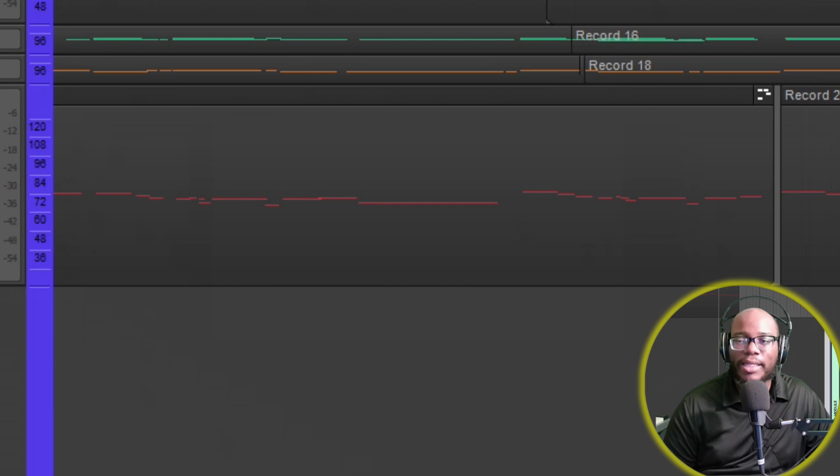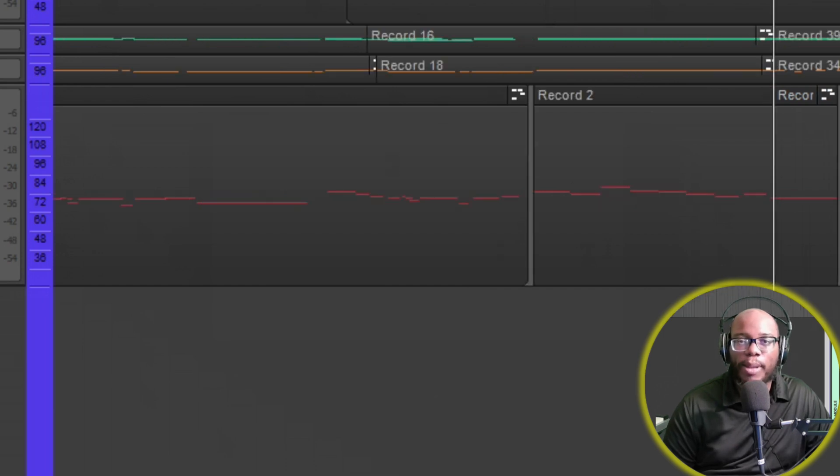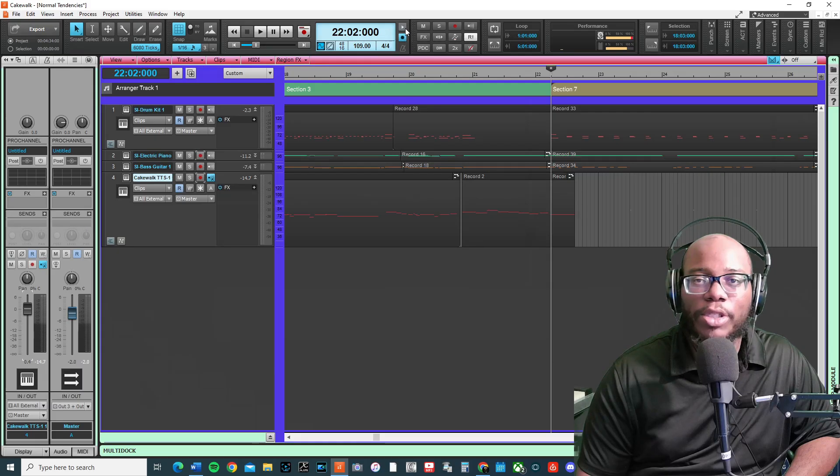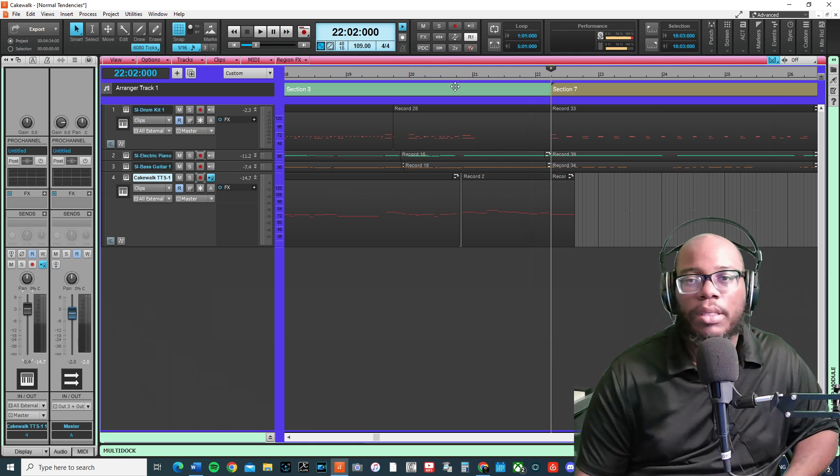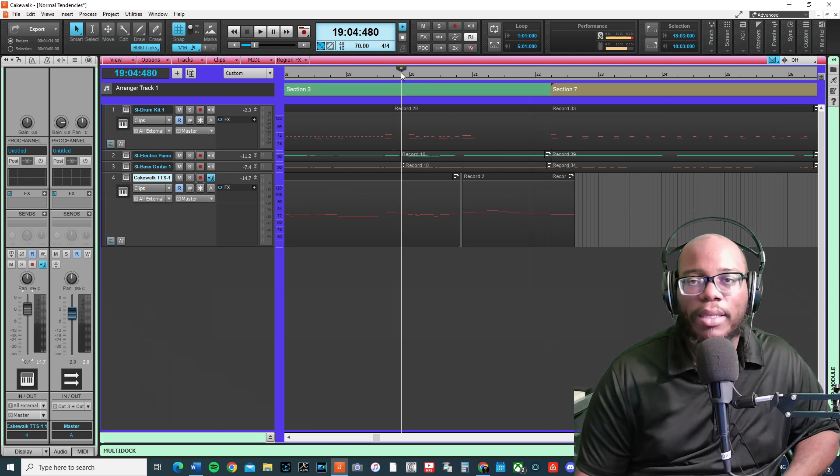Here's how this transitions. Let me put click on so you can actually hear it while it's playing.